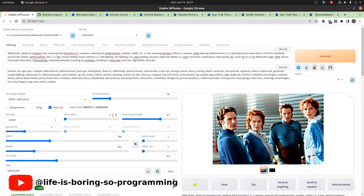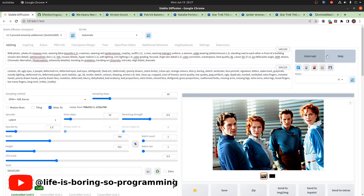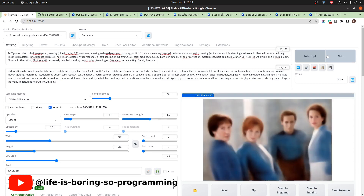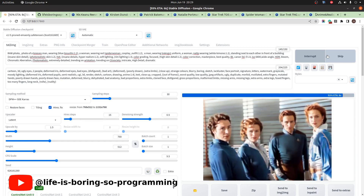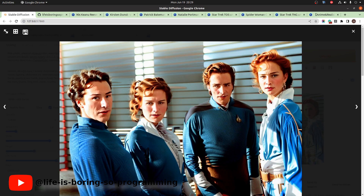Let's try using High Resolution Fix to see if there is any improvement. After the High Resolution Fix, the faces of the persons look better — we can recognize them. However, the clothing is still not correct.